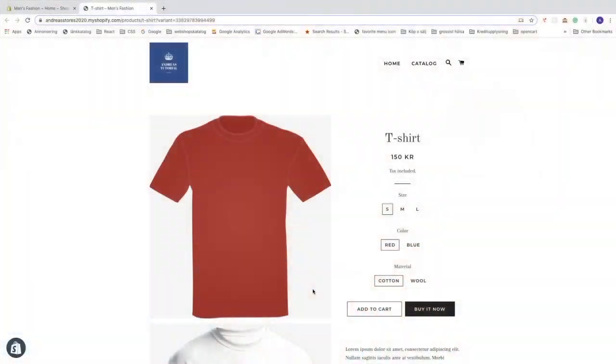Hi everyone, in this Shopify tutorial we're gonna learn how to change your currency. So right now I have Swedish crown and I want to change this to USD American dollars, or you can just choose whatever currency you like. Okay, so to do this let's go